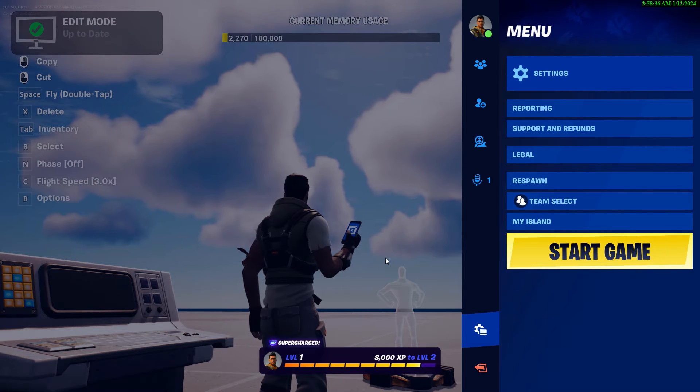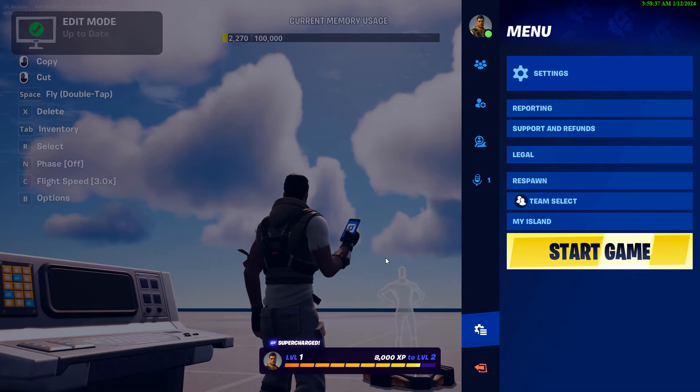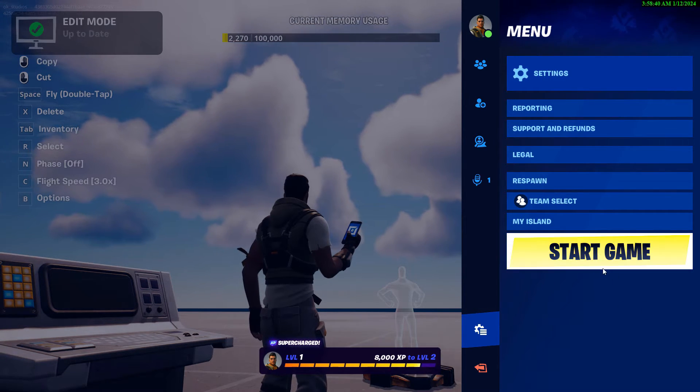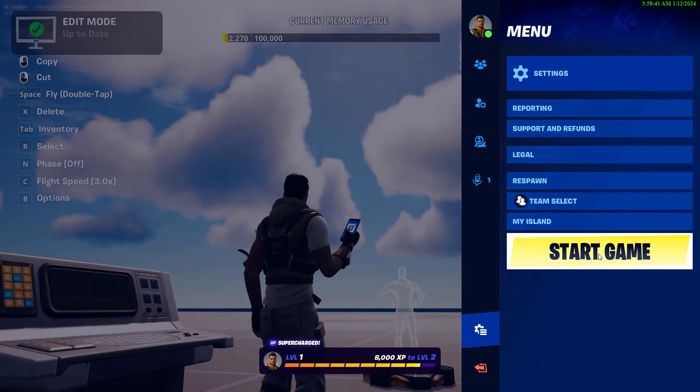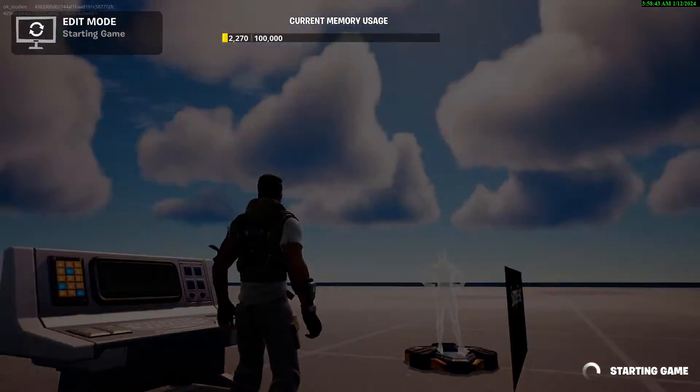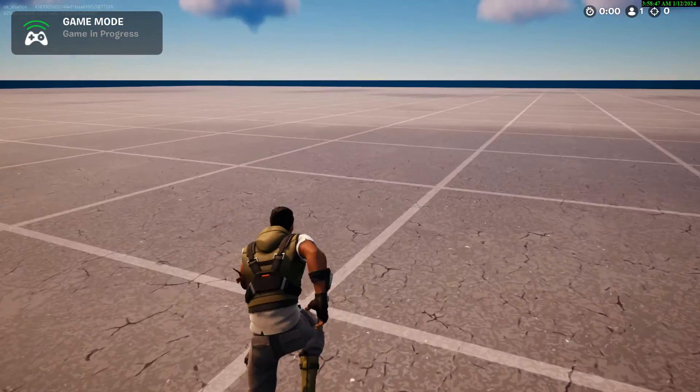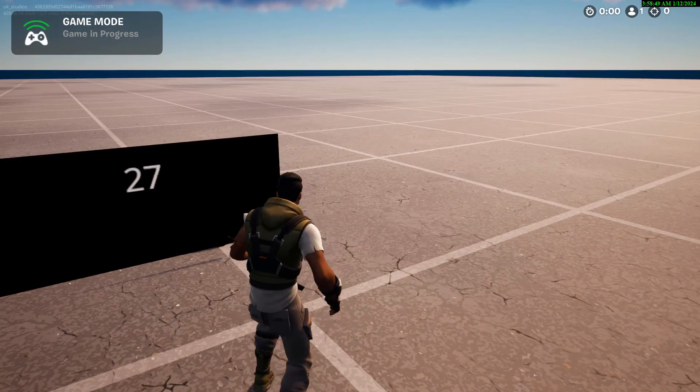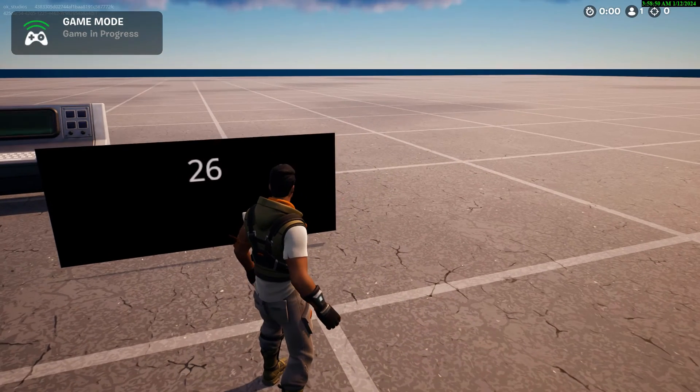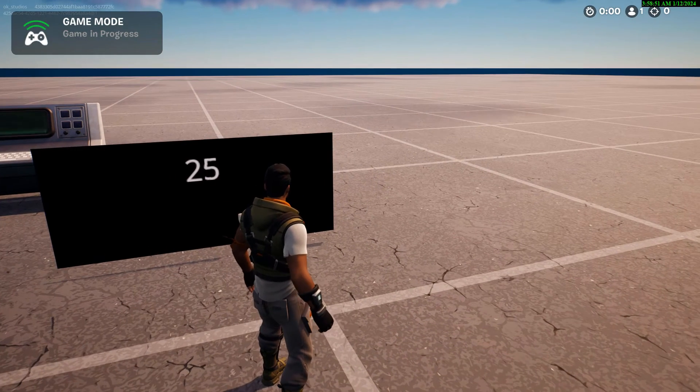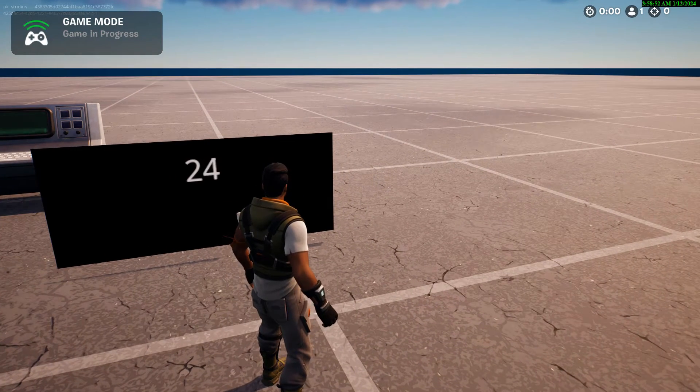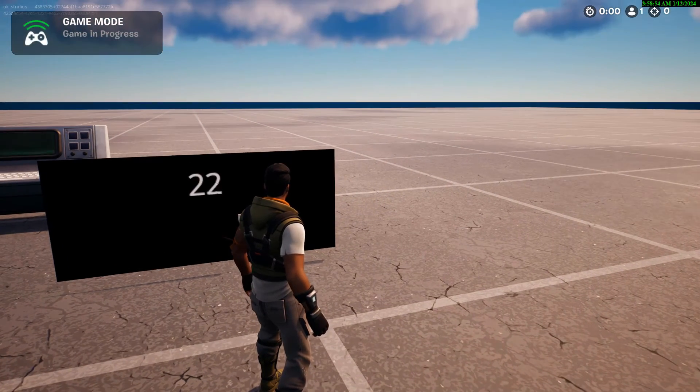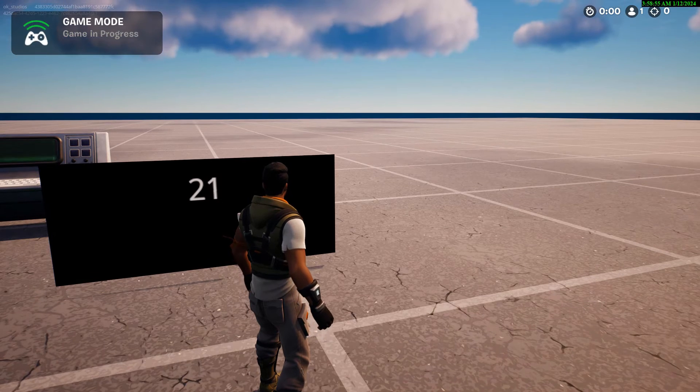Hey, how's it going? Today I'm going to show you how to create a super simple timer using verse code and a billboard device. This is what it looks like if you start the game. Here's our billboard and you see it's just counting down from 30, and of course we can have this trigger anything.